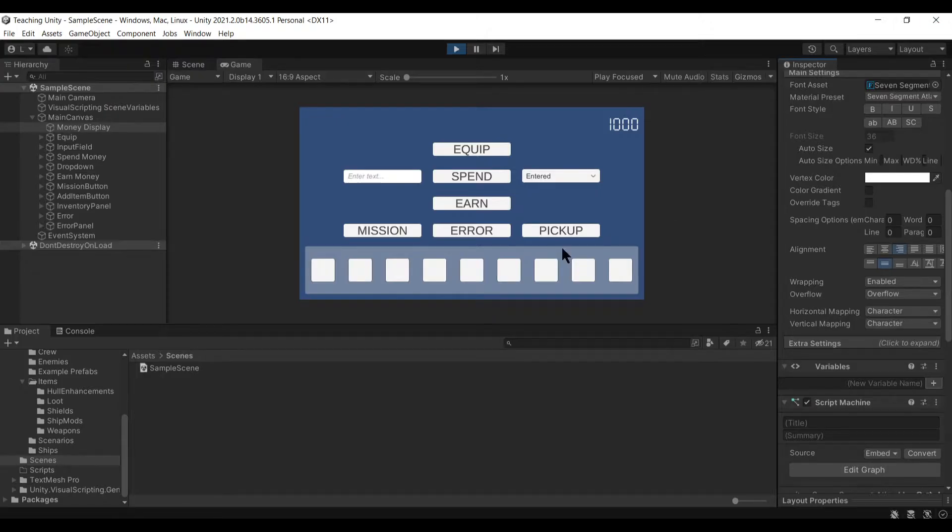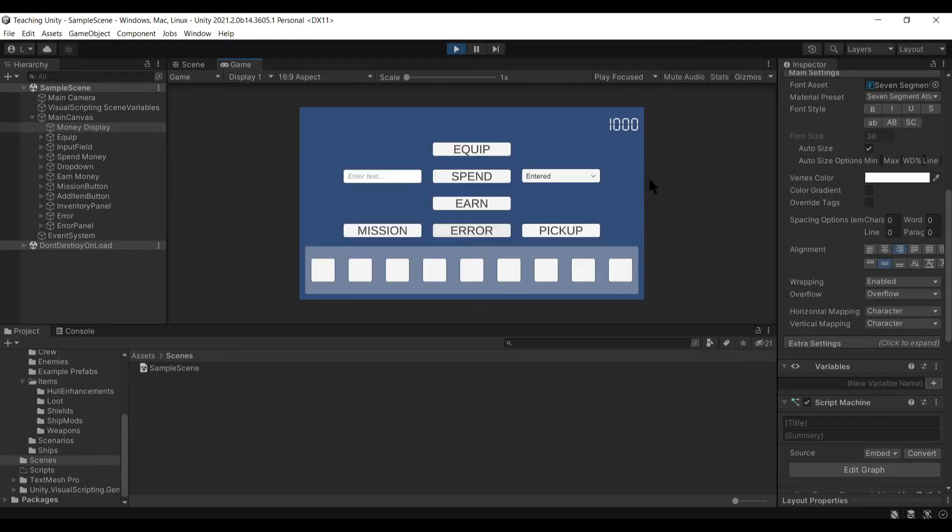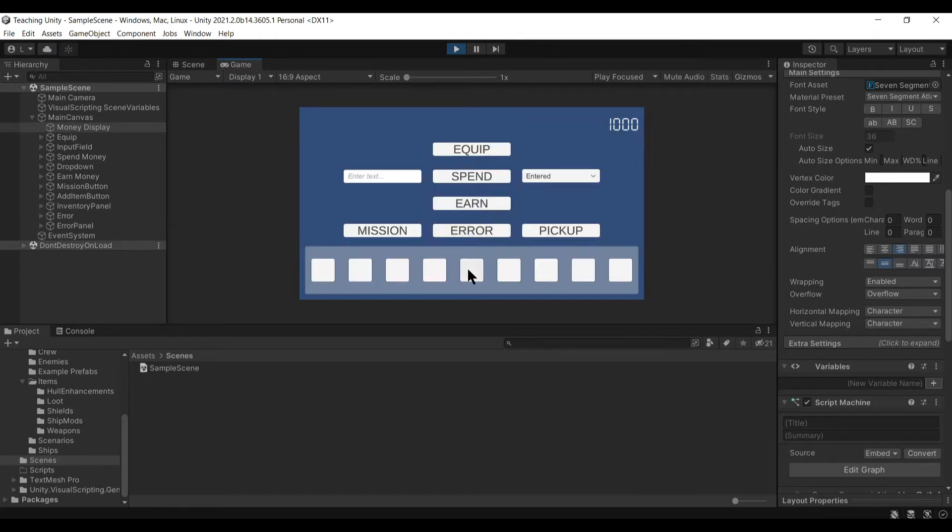Let me show you here. I've got this button that shows how the error panel pops up there and it'll automatically close on its own, or I can click the close button and it goes away.